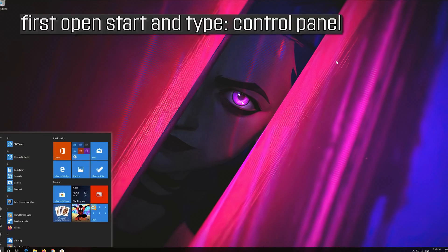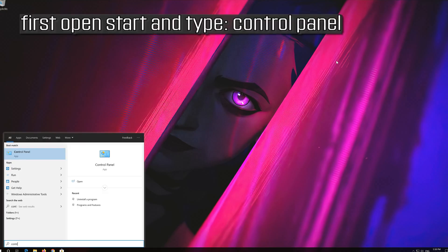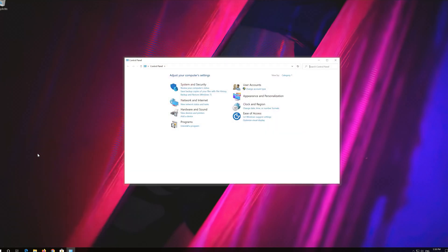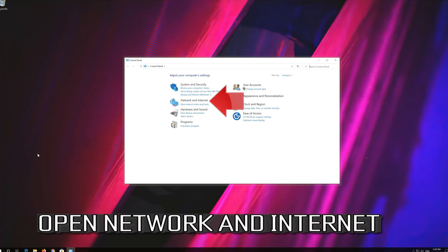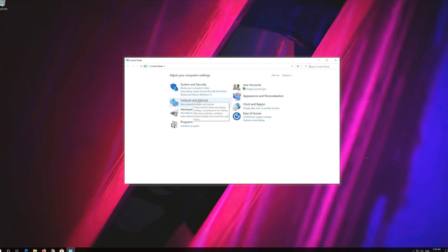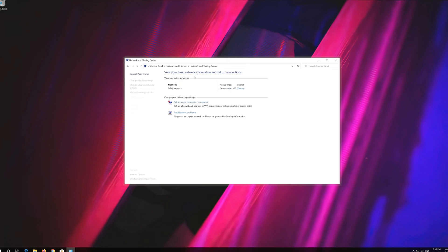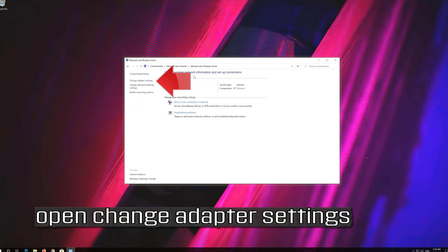First open Start and type Control Panel. Open your Control Panel. Open Network and Internet. Open Network and Sharing Center. Open Change Adapter Settings.